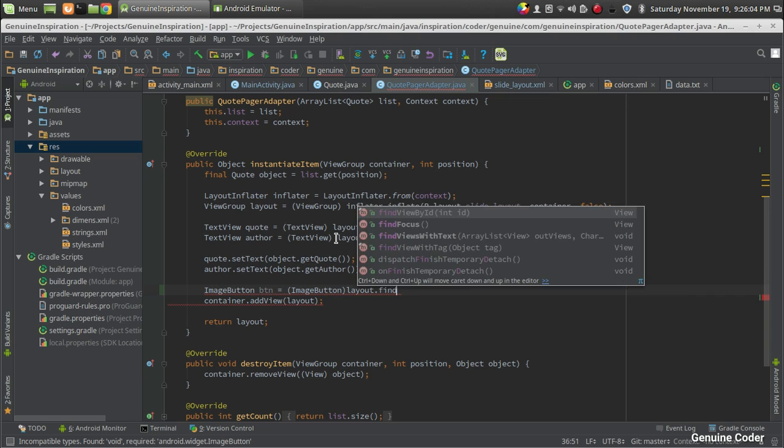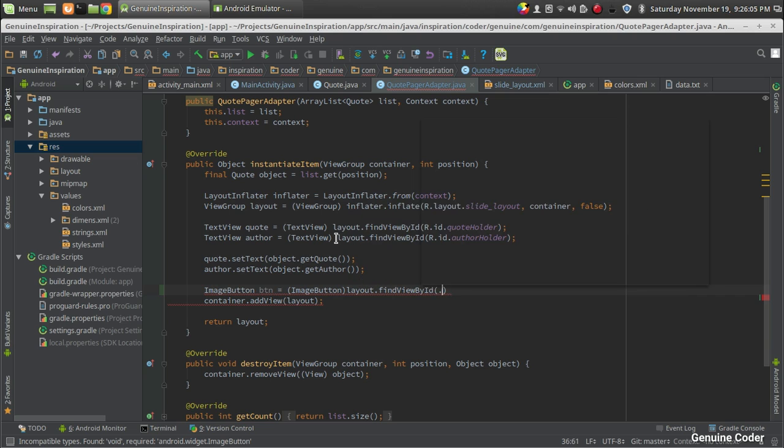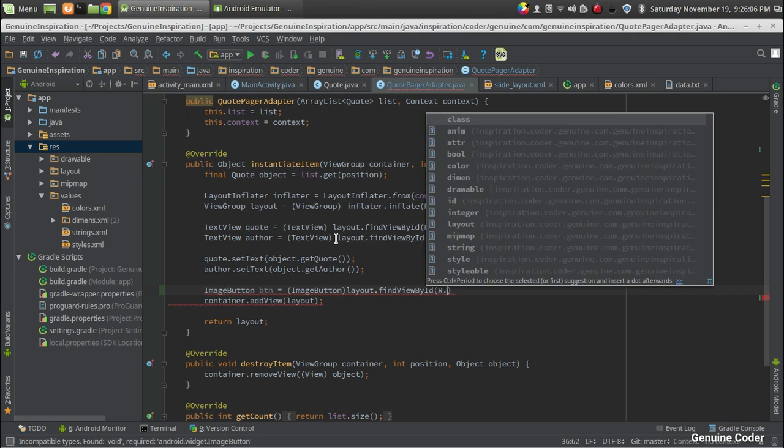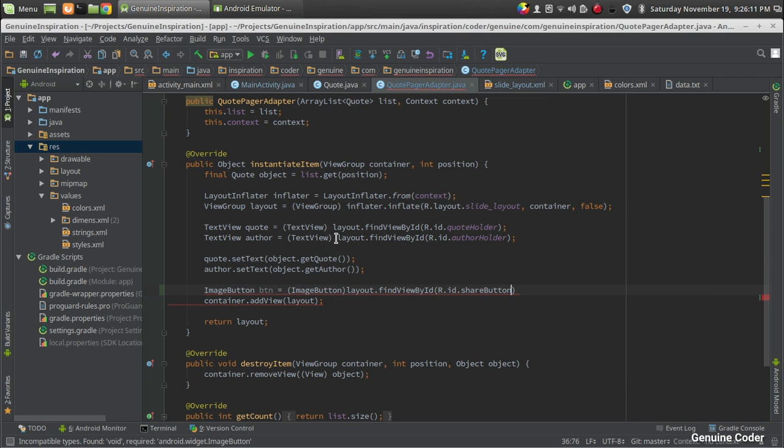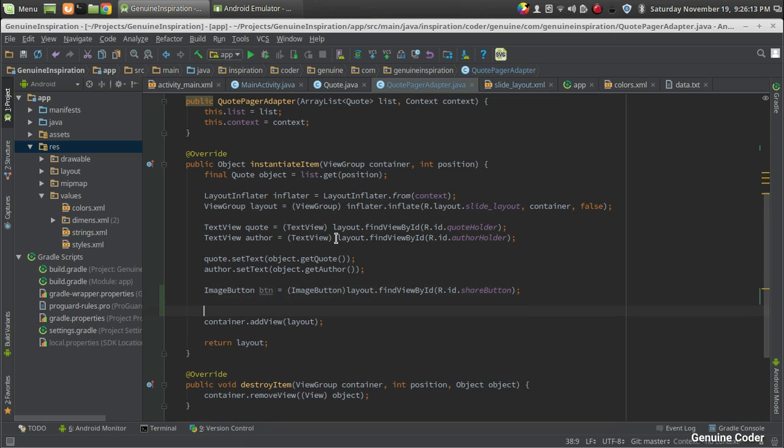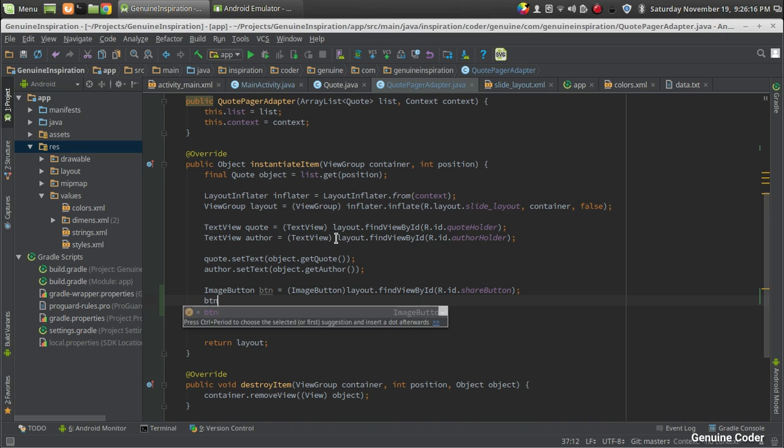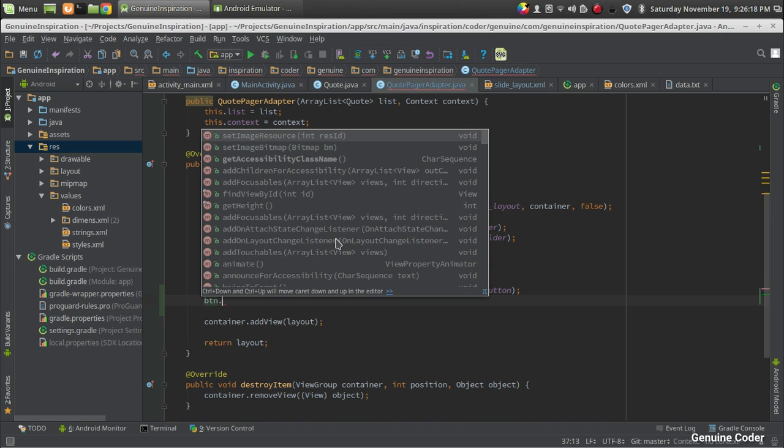ImageButton btn equals, then I'm going for a typecast first, then layout.findViewById, just like before, findViewById, then R.id.sharebutton.